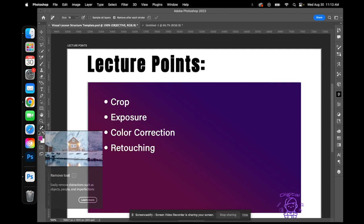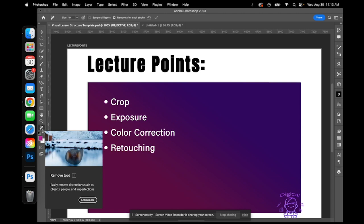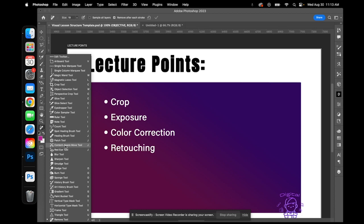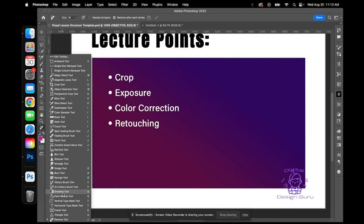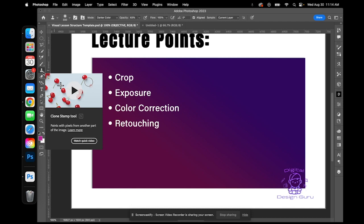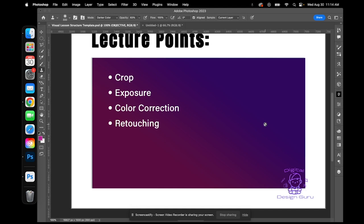There's also the remove tool — anything that looks like a band-aid — which easily removes distractions like objects, people, or buildings. It's another way of doing content-aware fill. And the clone stamp is another essential retouching tool. It allows you to copy a piece of your image, clone it, and stamp it onto another area to hide something. For example, you could clone a patch of blue sky and use it to cover some cherries. It's great for repairing images.